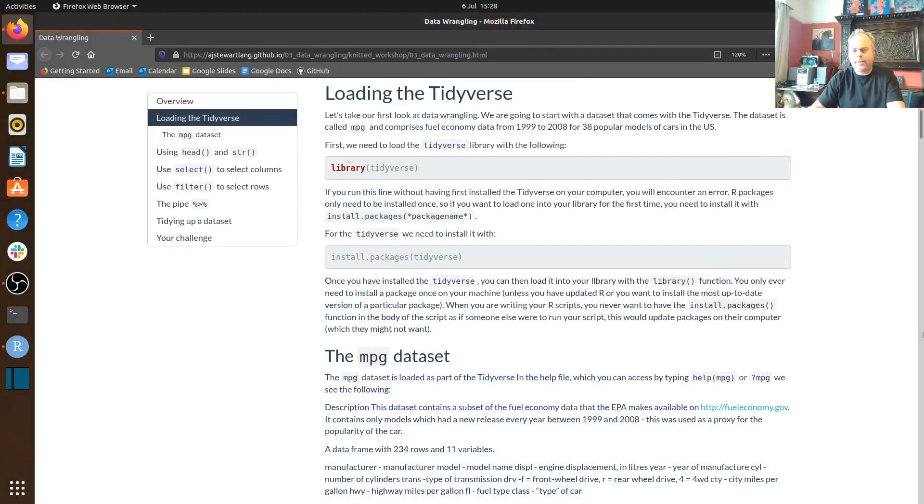In this session we're going to take our first look at data tidying or data wrangling. Very often when you load your data into your computer it's not actually in the sort of structure that you need in order to do your data visualizations and data analysis.